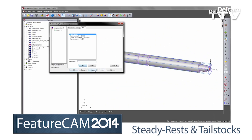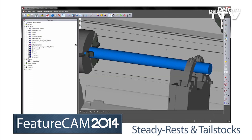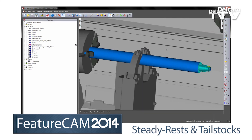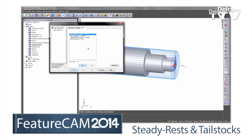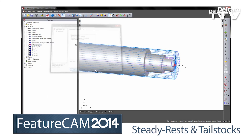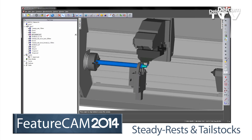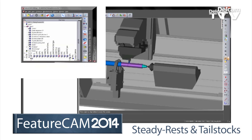FeatureCam 2014 also adds steady rest support and tail stocks for larger turned parts. Supports and tail stocks are included in the graphical simulation, ensuring that you produce reliable and safe NC programs.